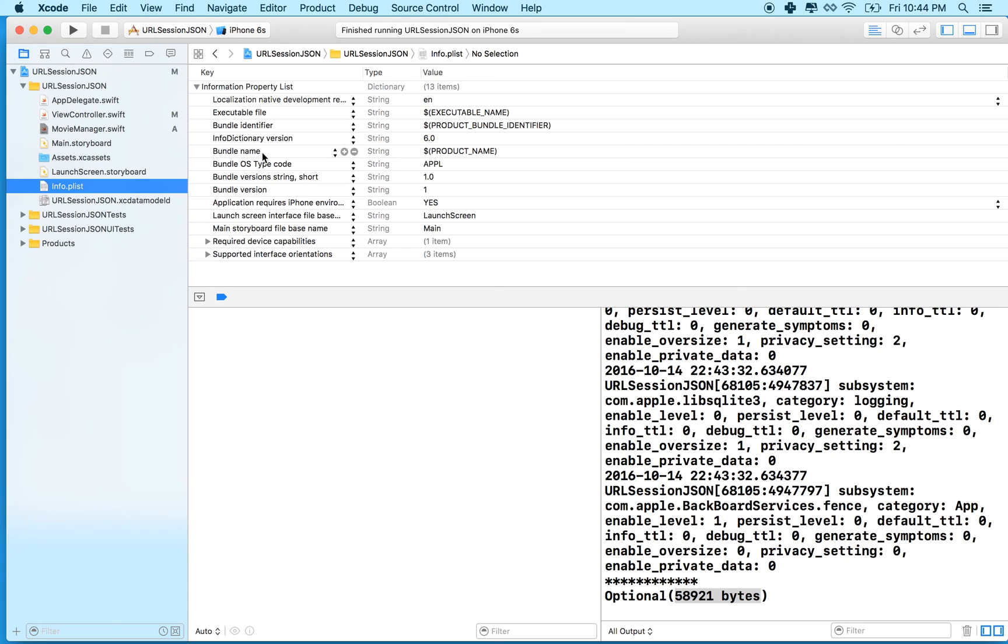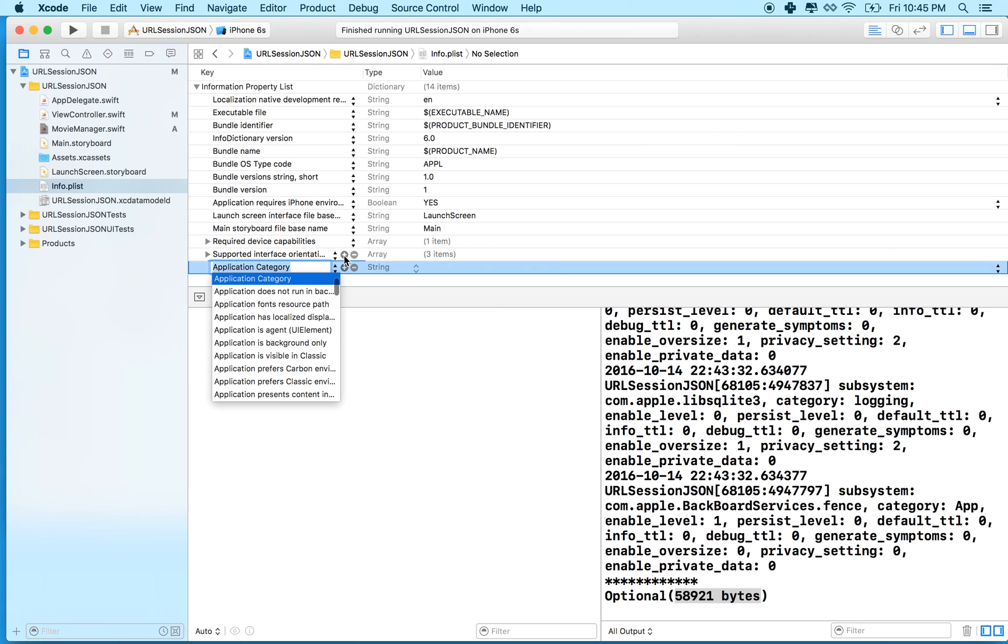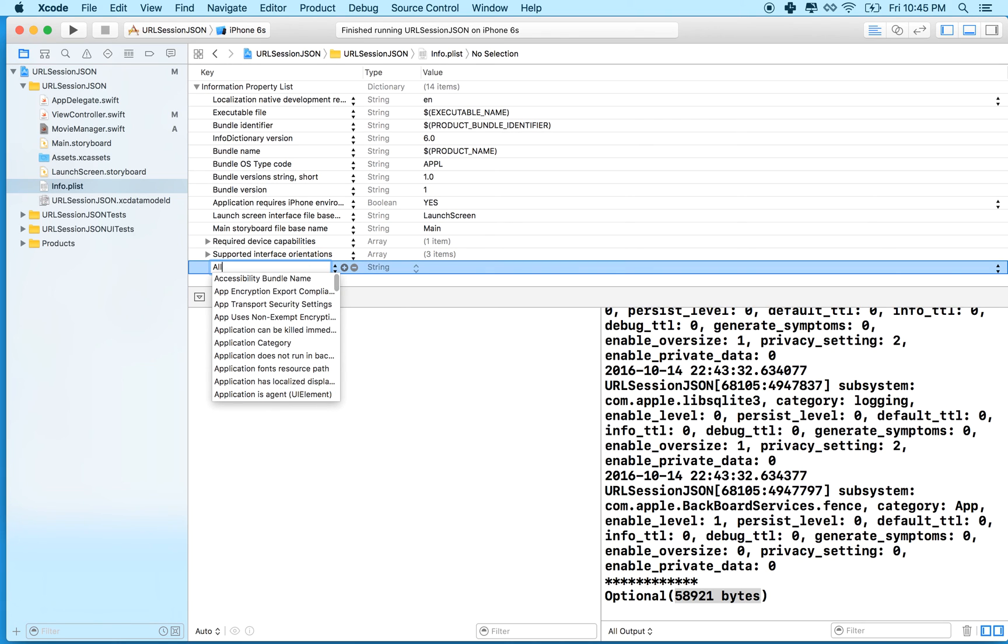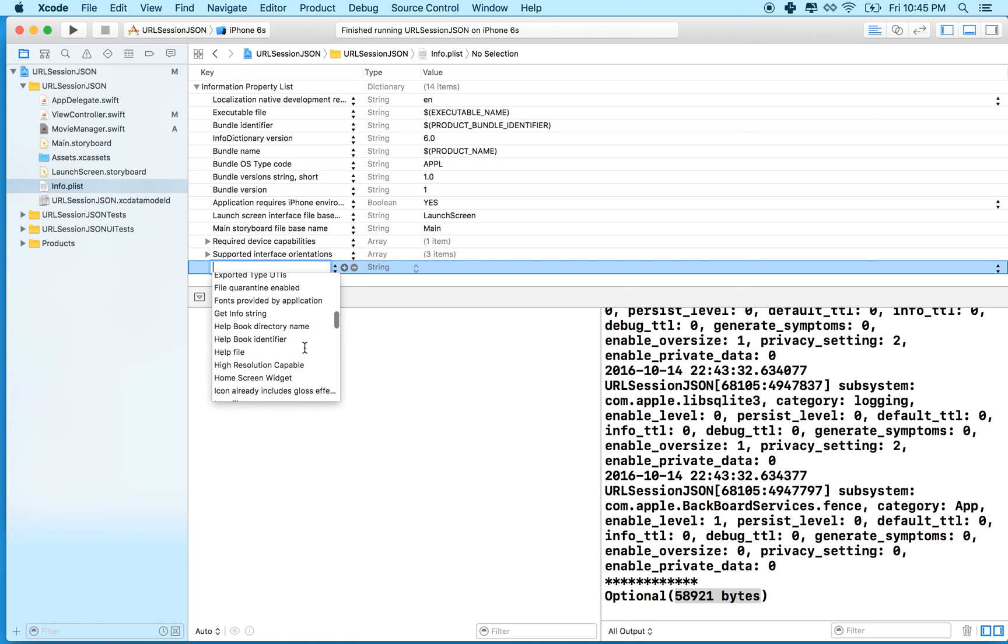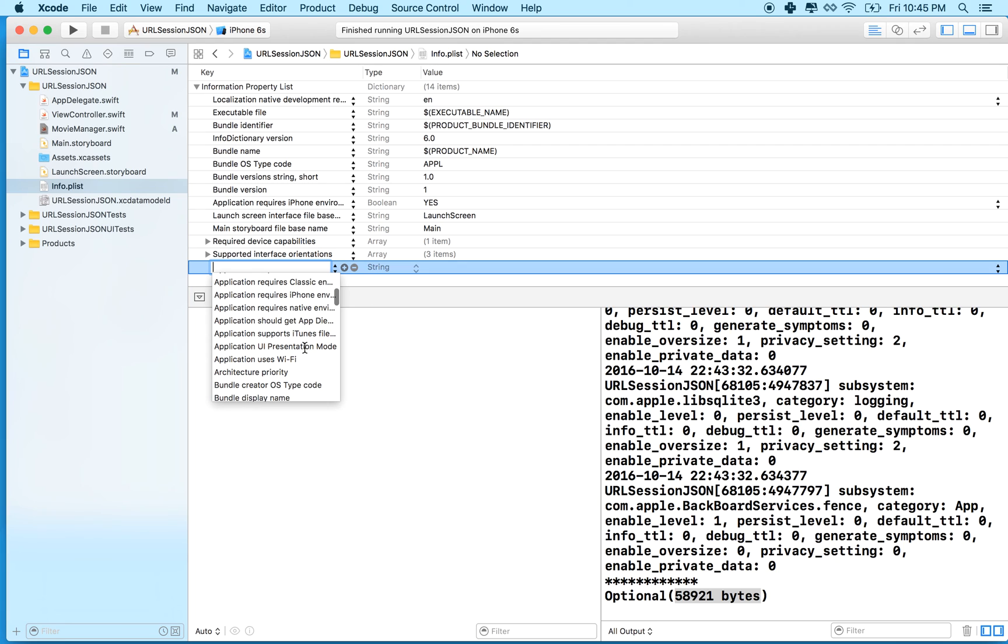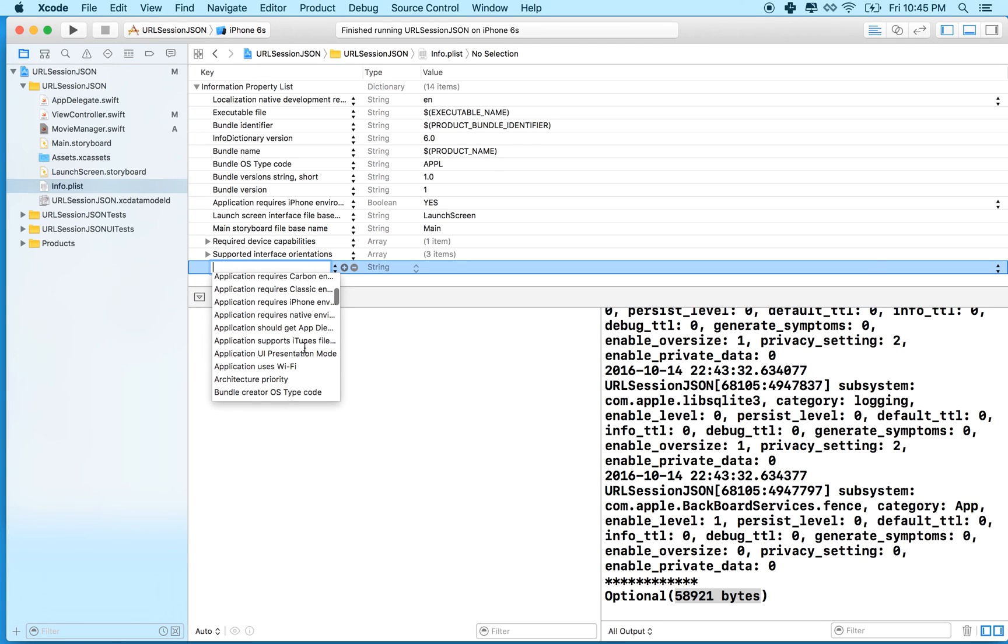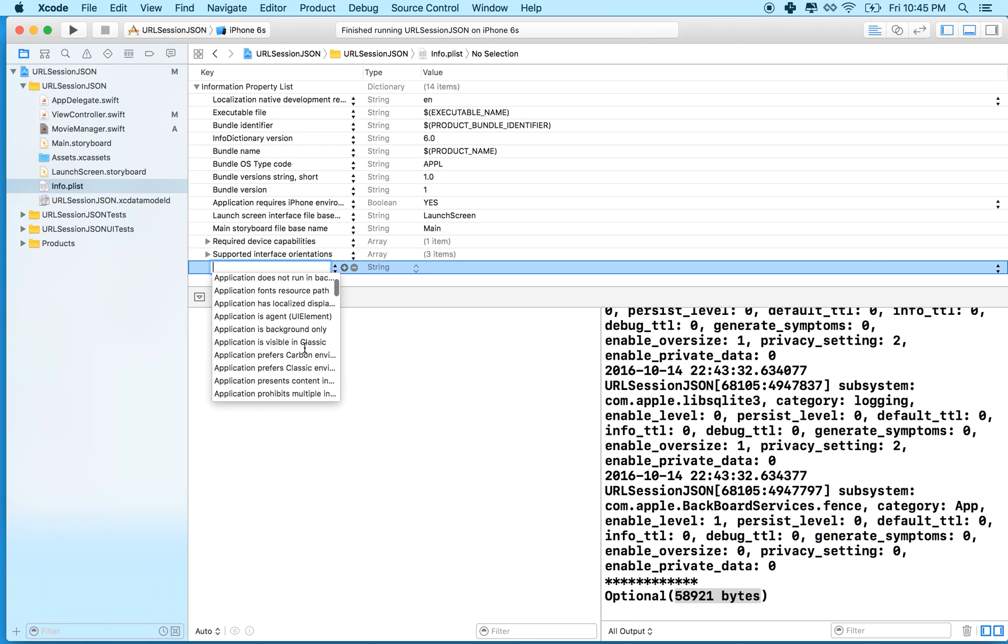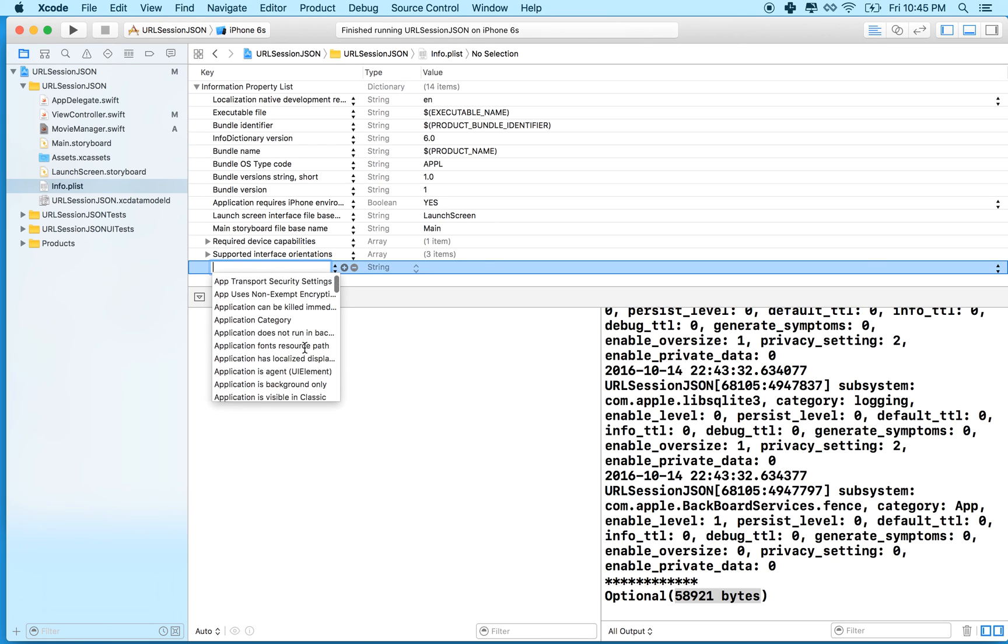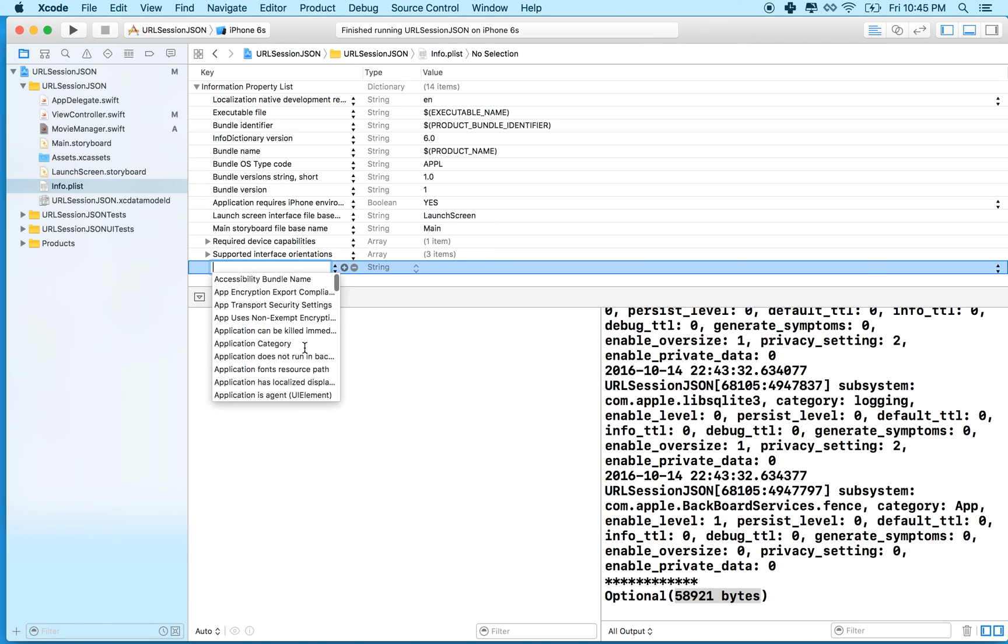So you might have that problem. And if that happens, go in here and add allow - what is it? It's like application security something or other. Now I can't remember what they call that thing. Yeah, application transport.